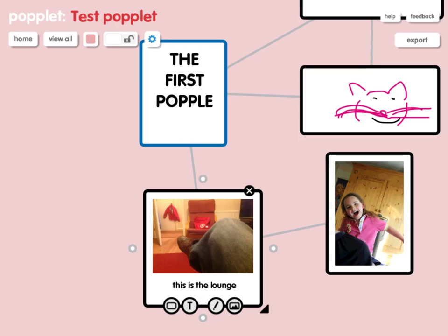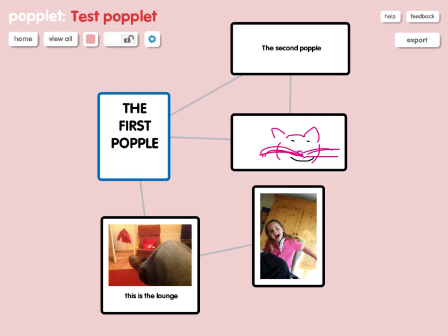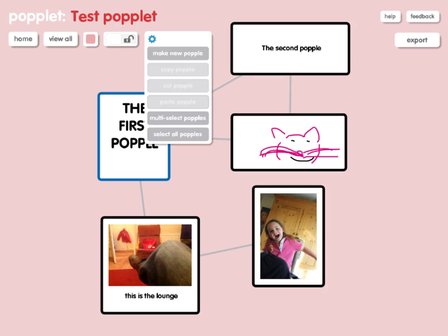At the moment I can't see everything. In order to see everything, we need to come up to this button up here — View All — and if I press that it allows me to see everything I've created in one go. Some other interesting functions up here are the lock button, so you cannot move any of your Popplets anymore; you can change the background colour using this one here; and the settings button gives you access to certain options like making a new one, multi-selecting Popples, or selecting all Popples, which makes it easier to shift things around.